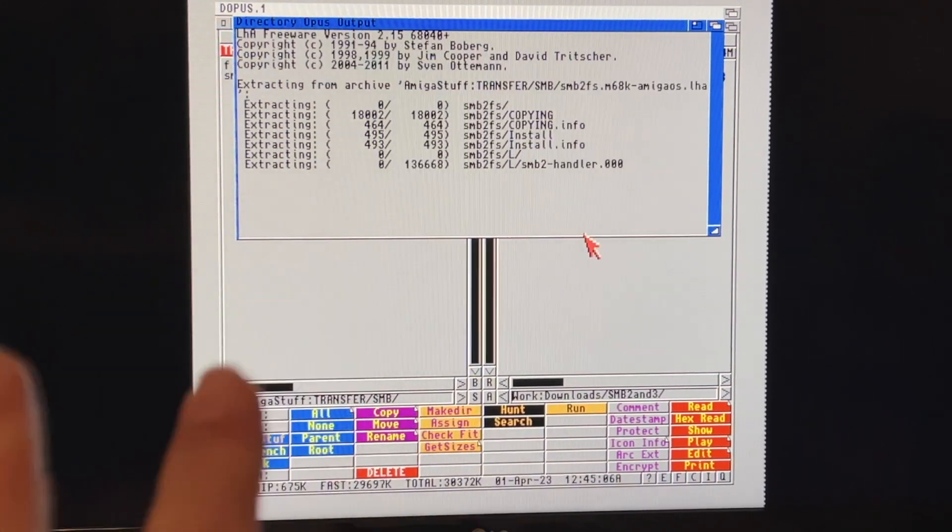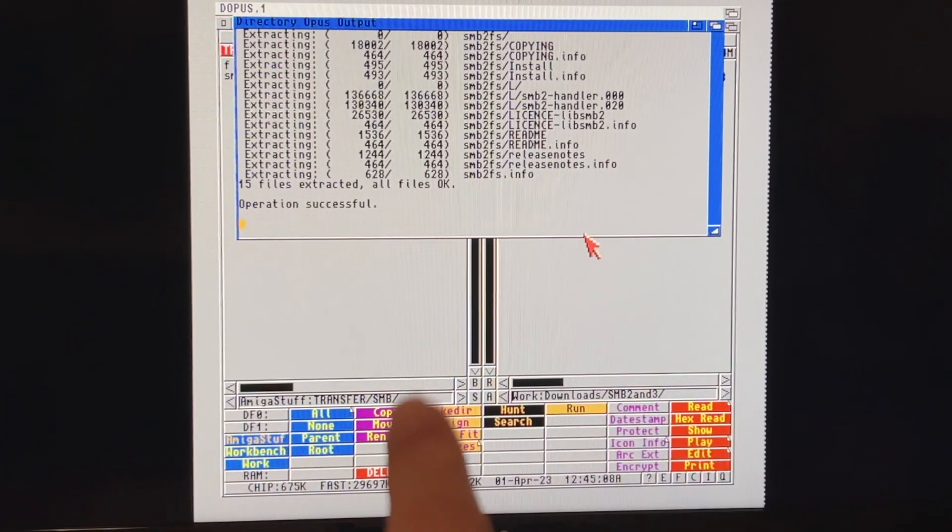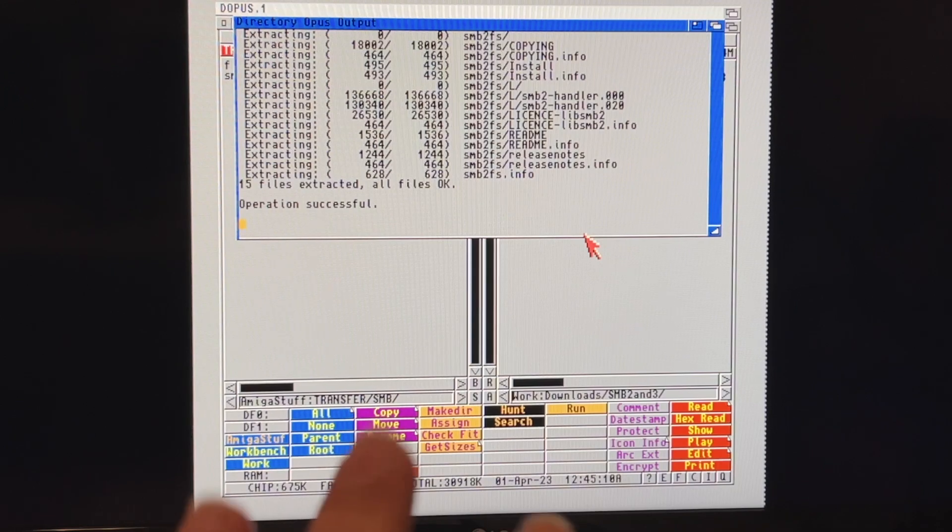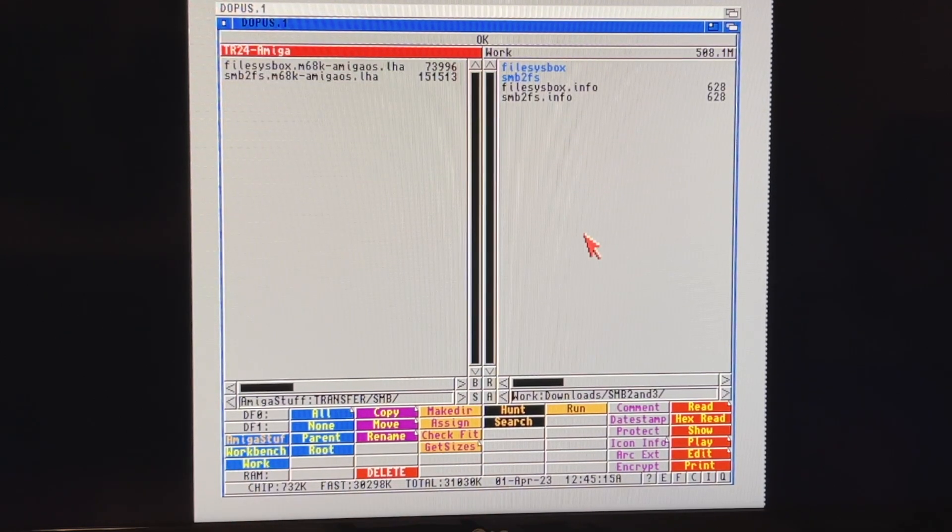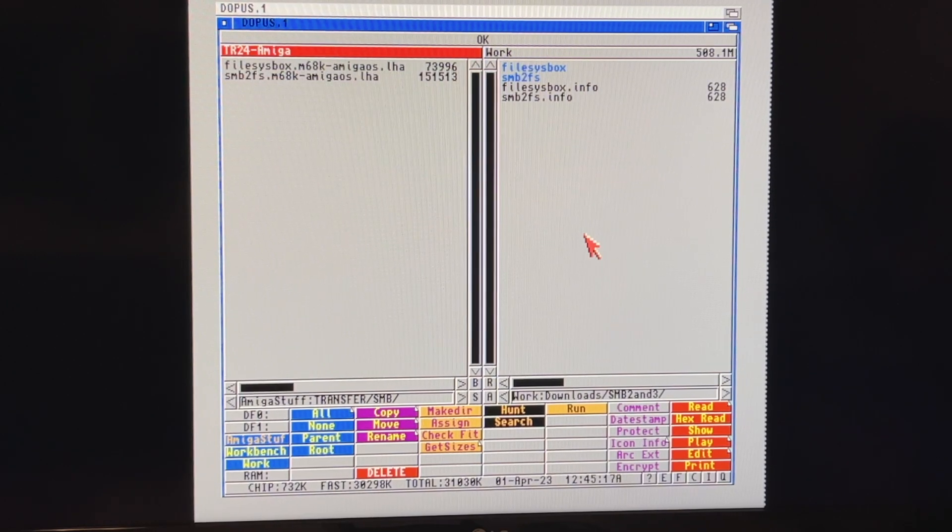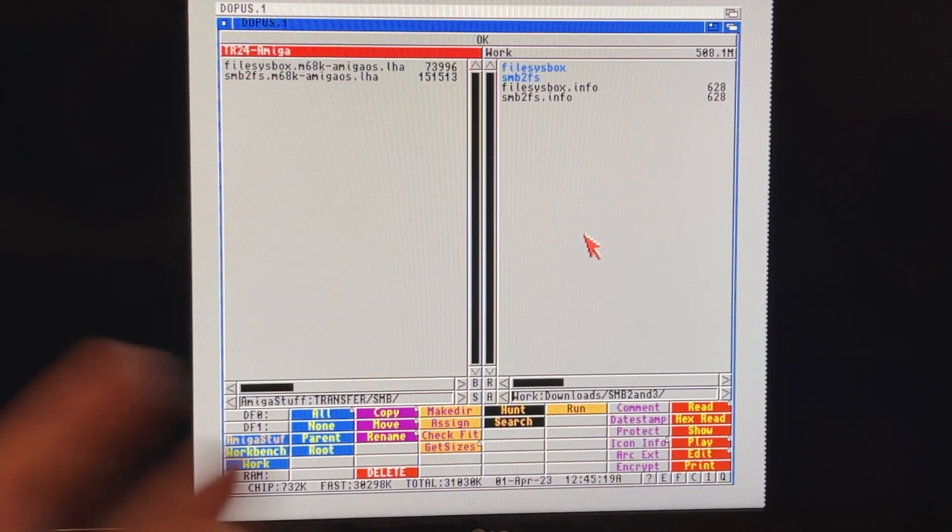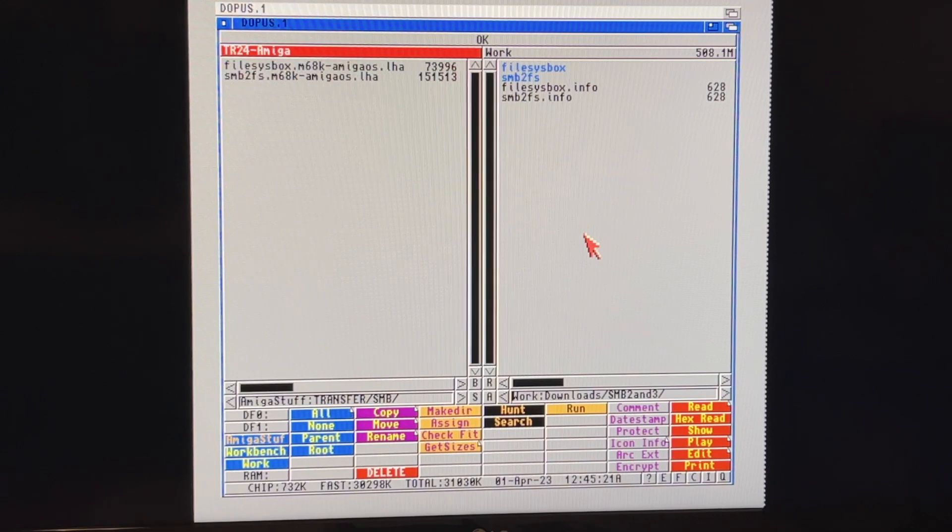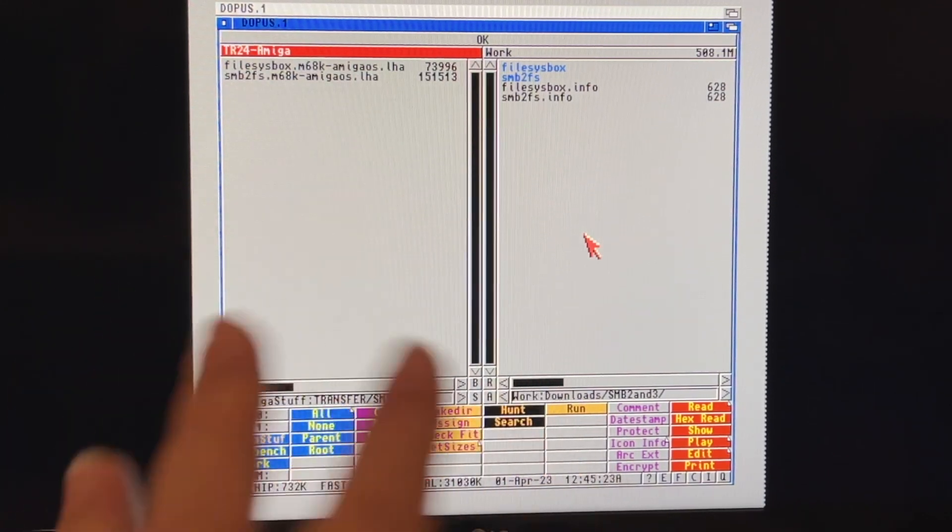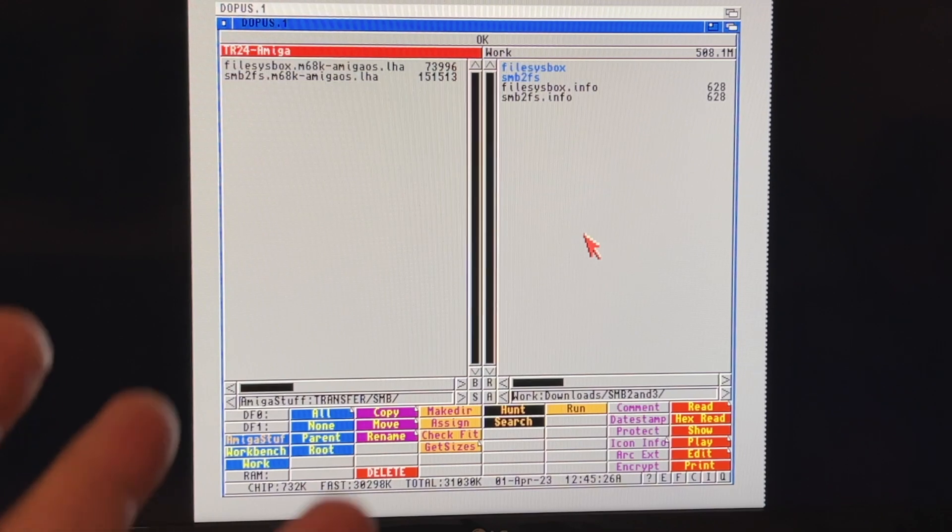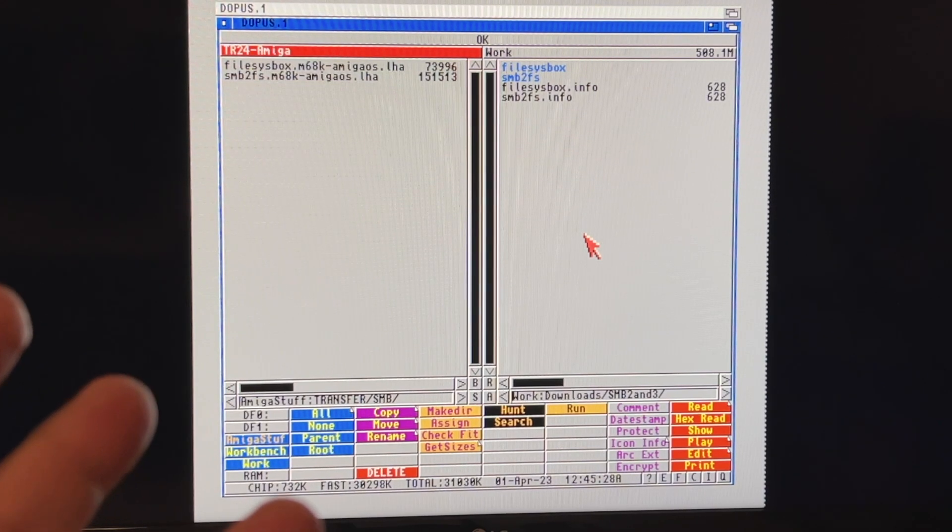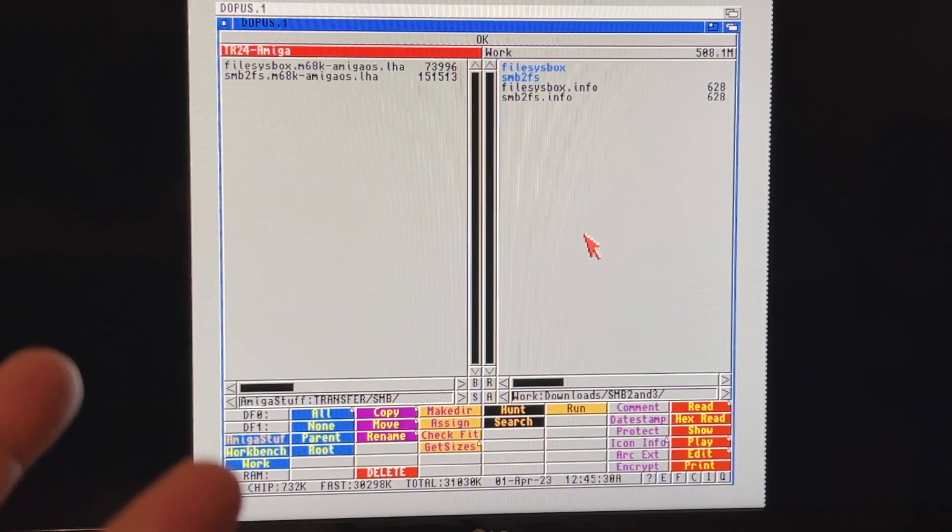So one of the things they've done is you'll see that there's a 68000 version now for both file sysbox and SMB 2 FS, as well as a 68020 version. So you've got the ability now, if you're accelerated Amigas or you're not accelerated Amigas, to hopefully better utilize this. And it's not that I'm complaining about SMB 2, so far it's been great. I haven't had any real issues with it.